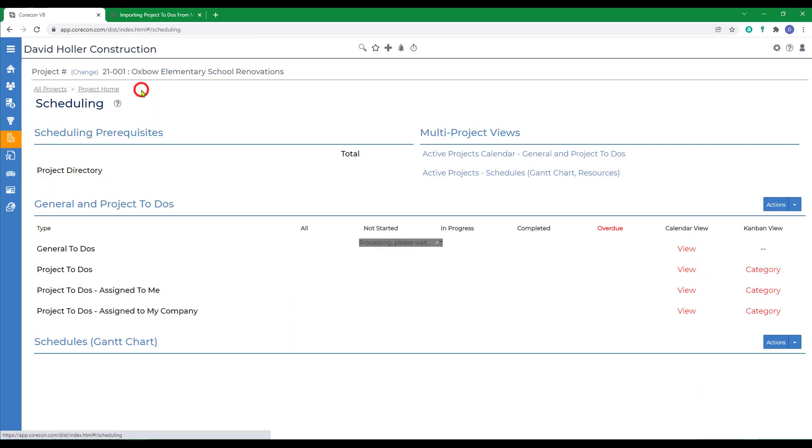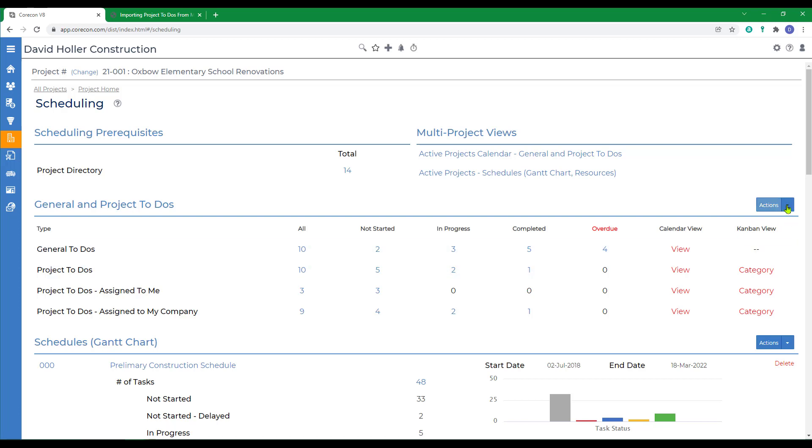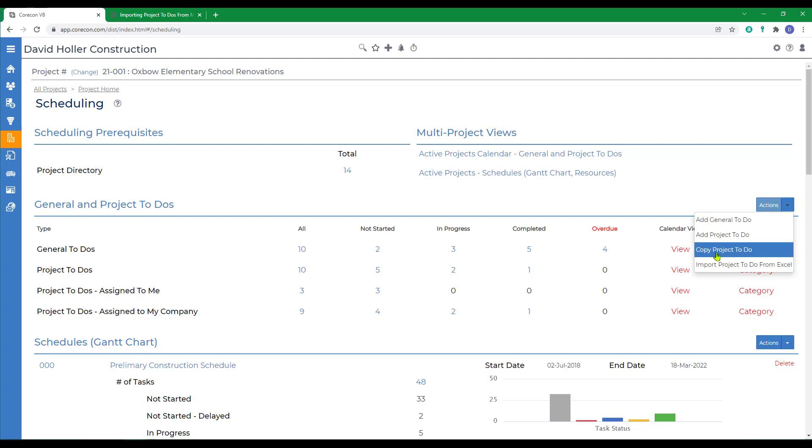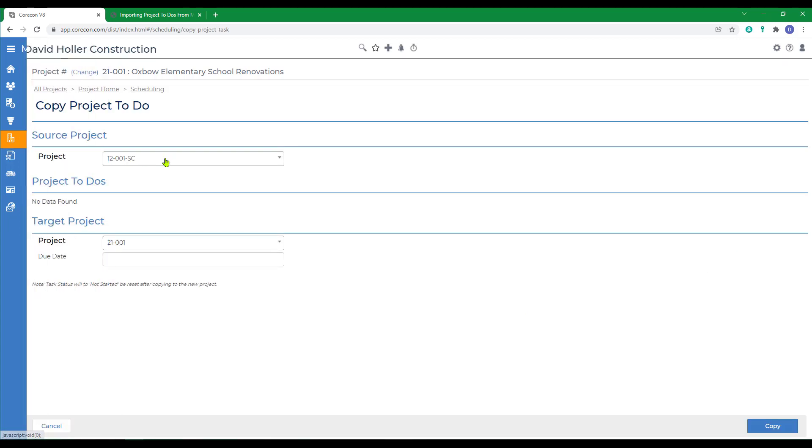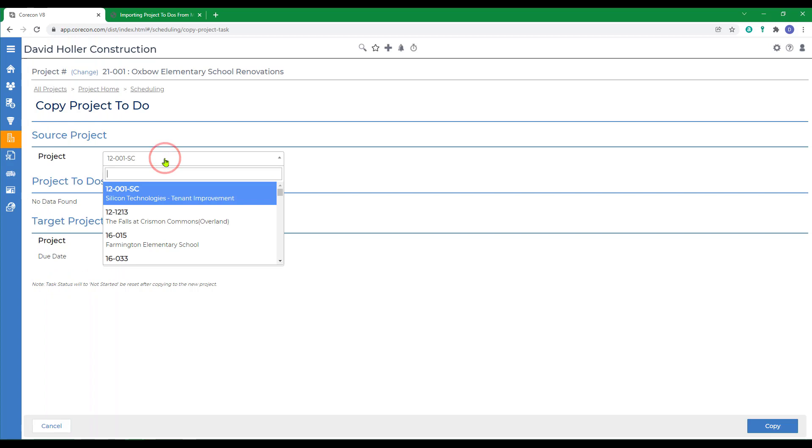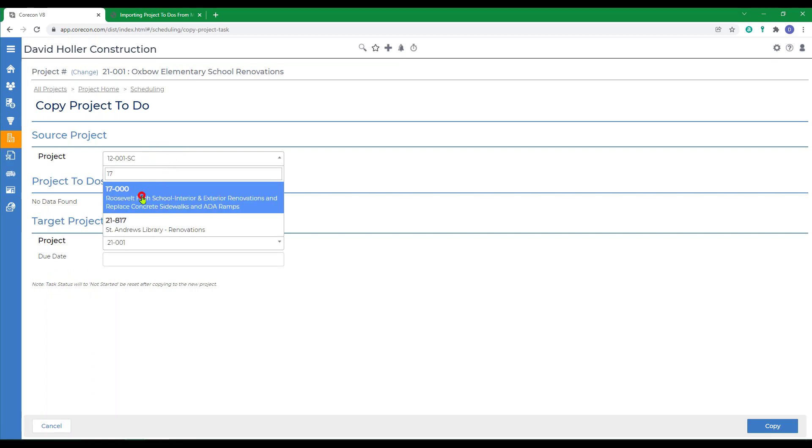One last way to add project to-dos is to copy from an existing to-do. So we'll go to actions, copy project to-do. In this case, we can select to-dos from a separate project.